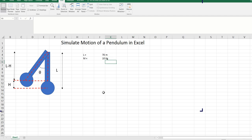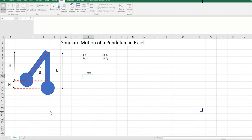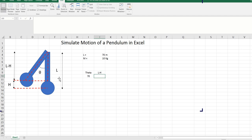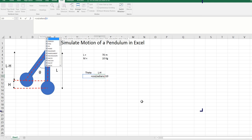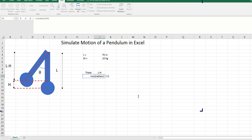Now we can calculate a few numbers here. Let's say first theta is equal to 70. So if we have theta to be 70, we can calculate l minus h. So l minus h will be equal to — we have to assume, look at the dotted line, we have to assume this to be a right angle triangle. And from that we can say that l minus h will be equal to cos of radians of theta. So theta is in i10, multiplied with length.